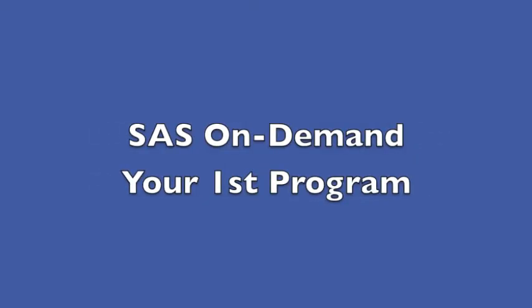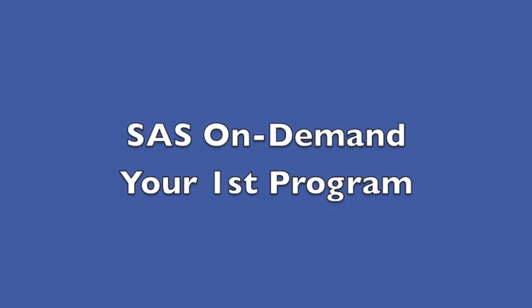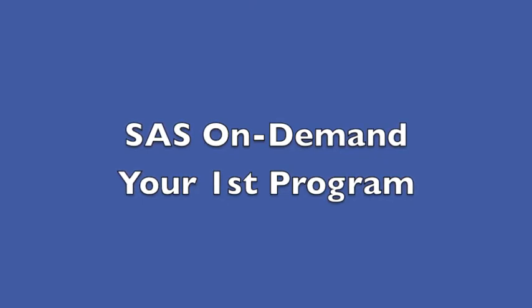Today, we're going to start with an introduction to SAS On Demand for Academics. You should have already gotten a SAS profile and an account for SAS On Demand for Academics. If you don't know how to do that, you should have gotten an email from me telling you. Check your email.